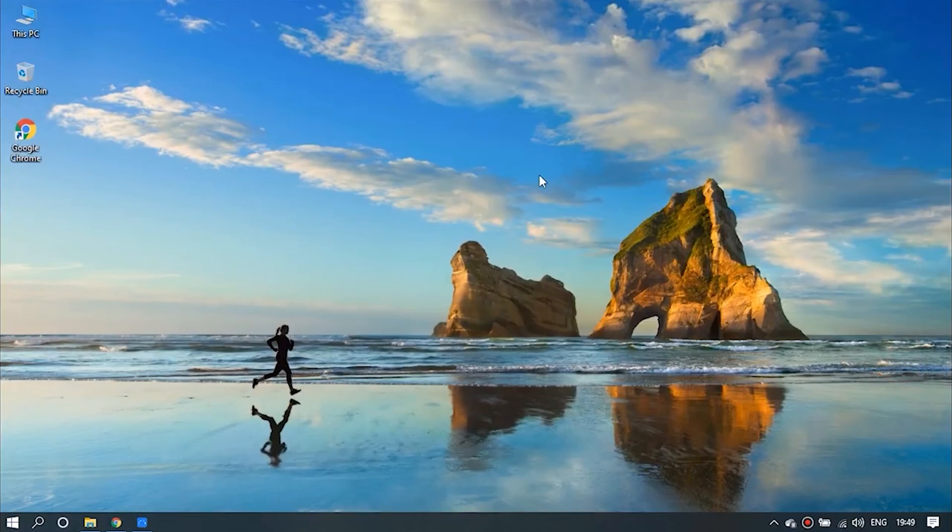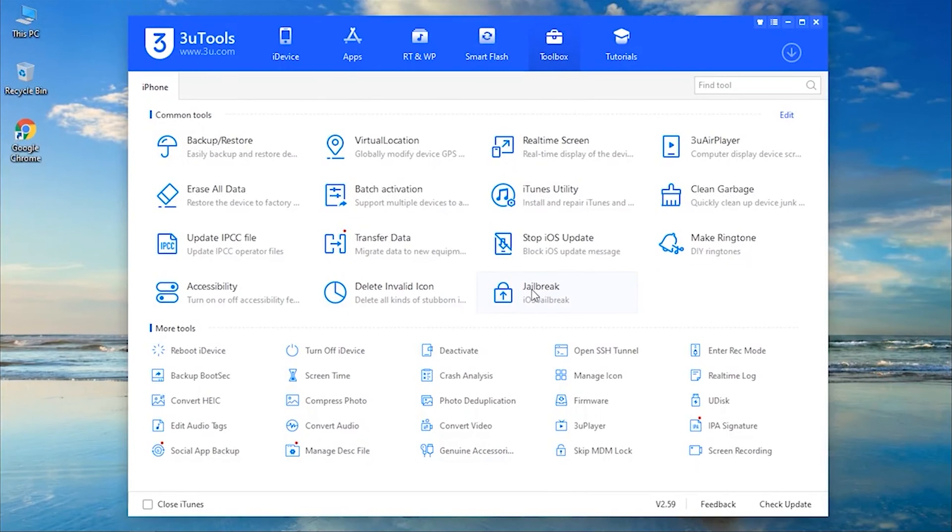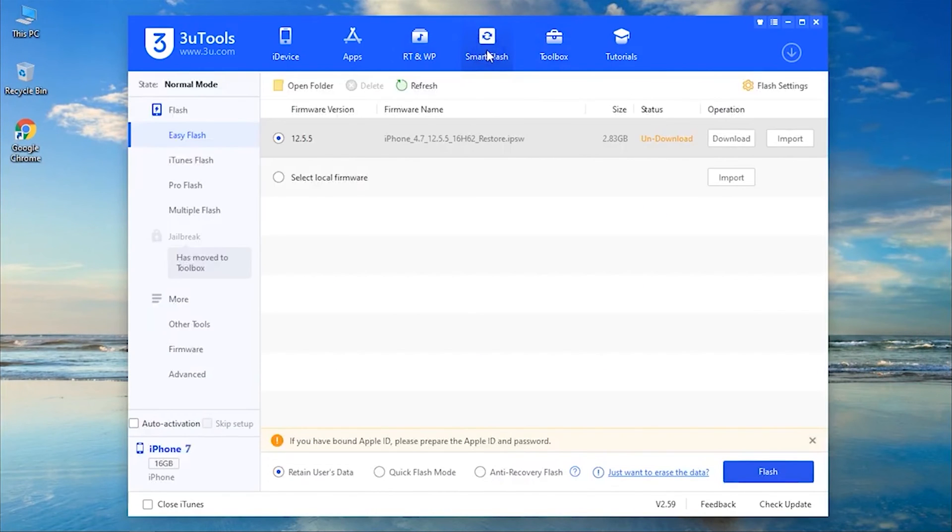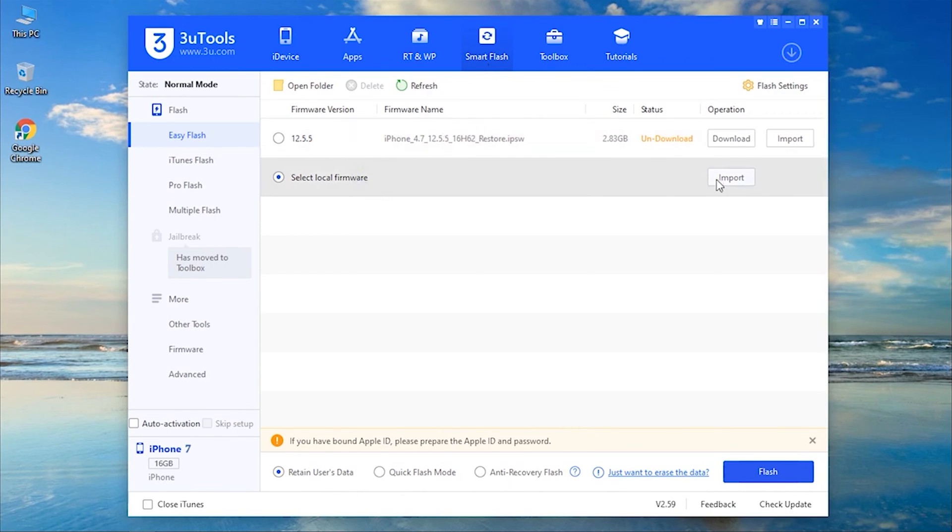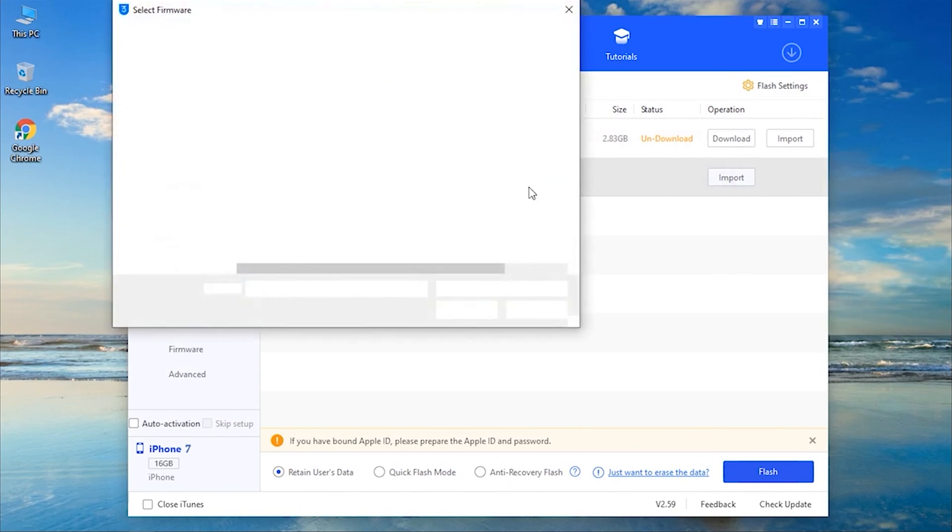Step 6, now again launch 3U tools on your Windows, and this time choose Smart Flash. Here, you can download the firmware from the options or import local firmware from your PC.